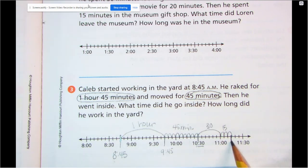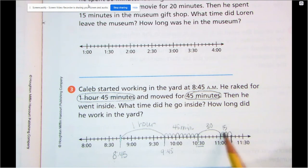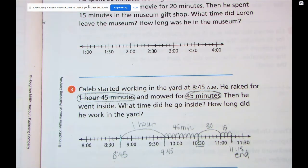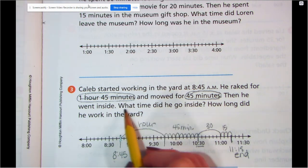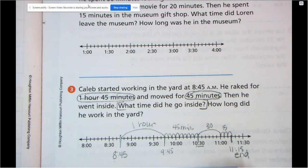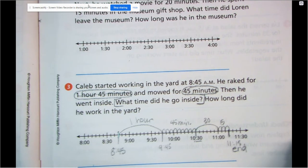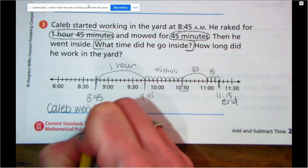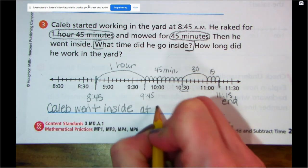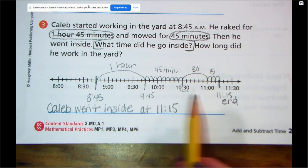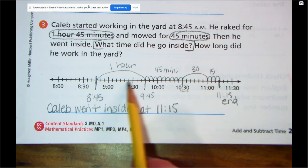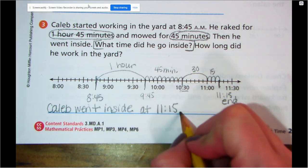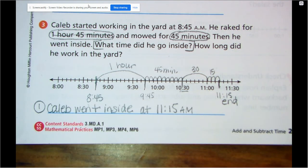We've got to figure out what time that is — what's the end time? If this is 11 and each hop is 5 minutes, that's 11:15 as our end time. Remember, it asked us two questions. What time did he go inside? This is his end time — let's write that on the line. Caleb went inside at 11:15. Is it 11:15 AM or PM? Well, it started out AM and it did not cross over the 12 o'clock hour, so it's still AM.